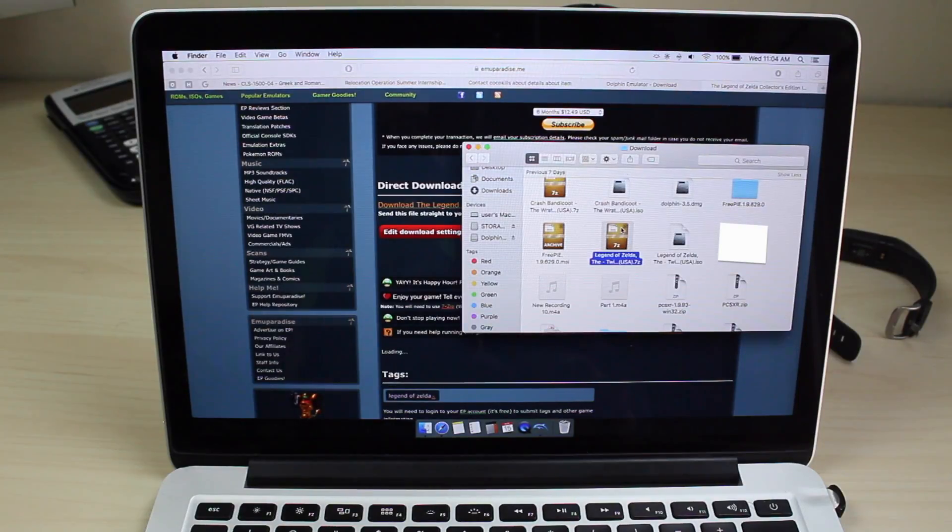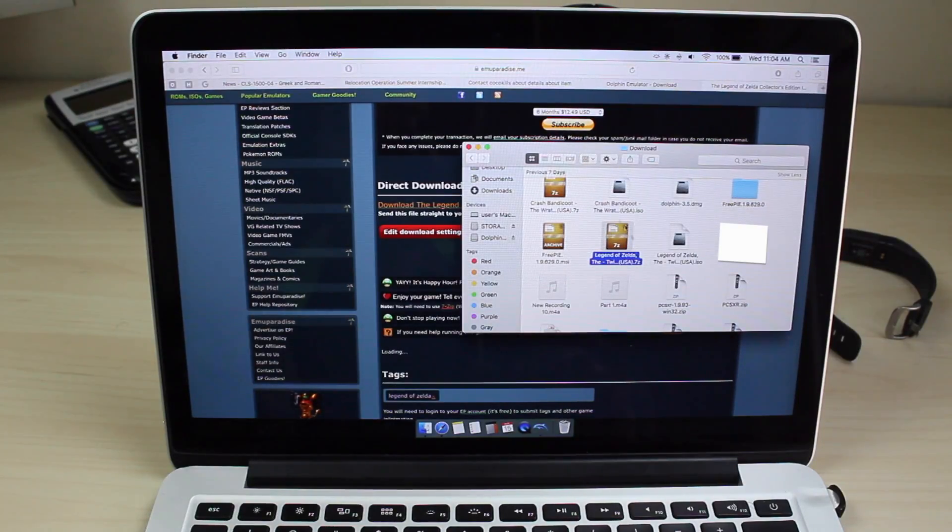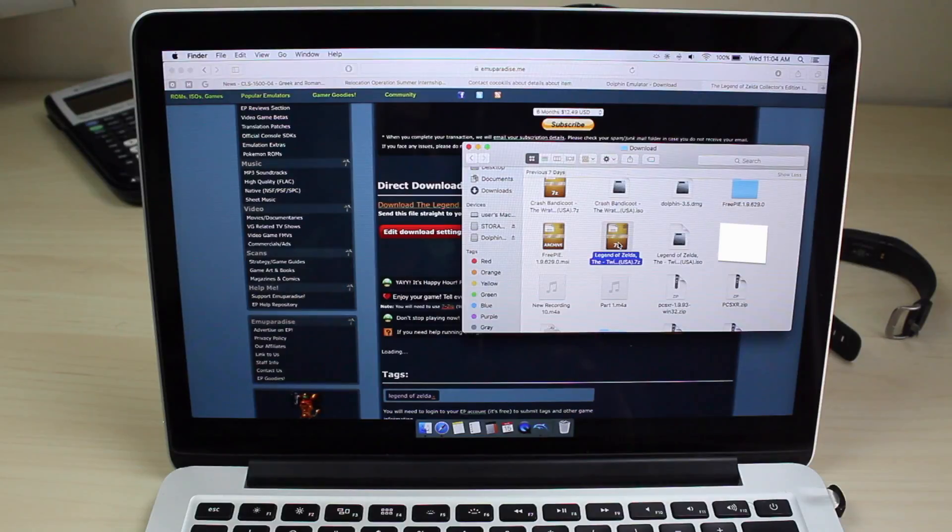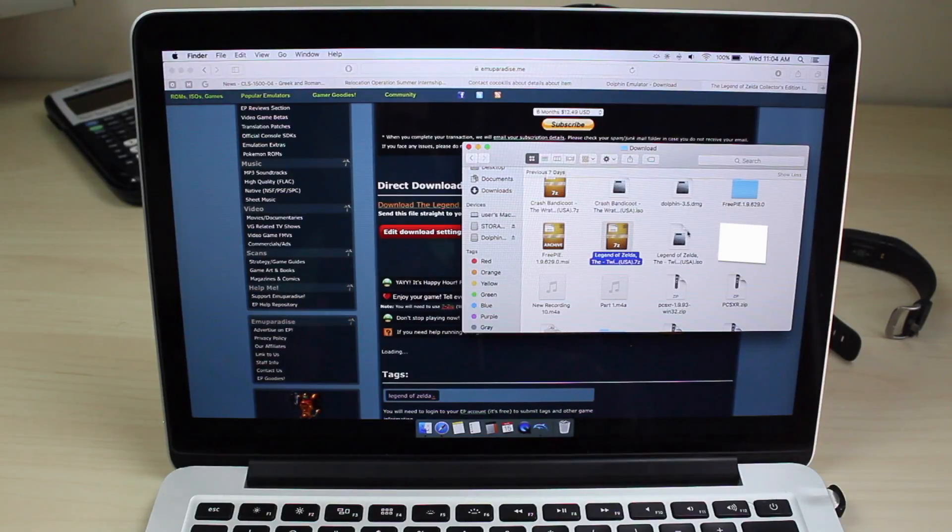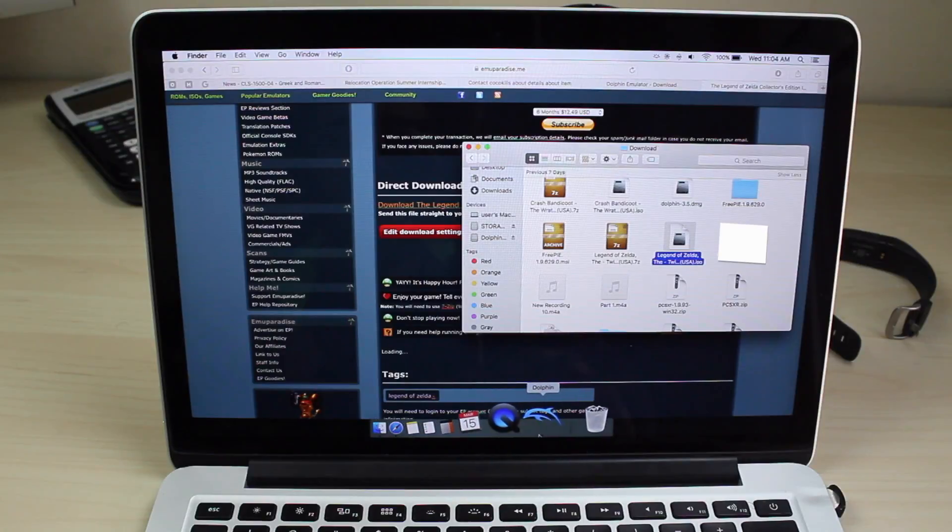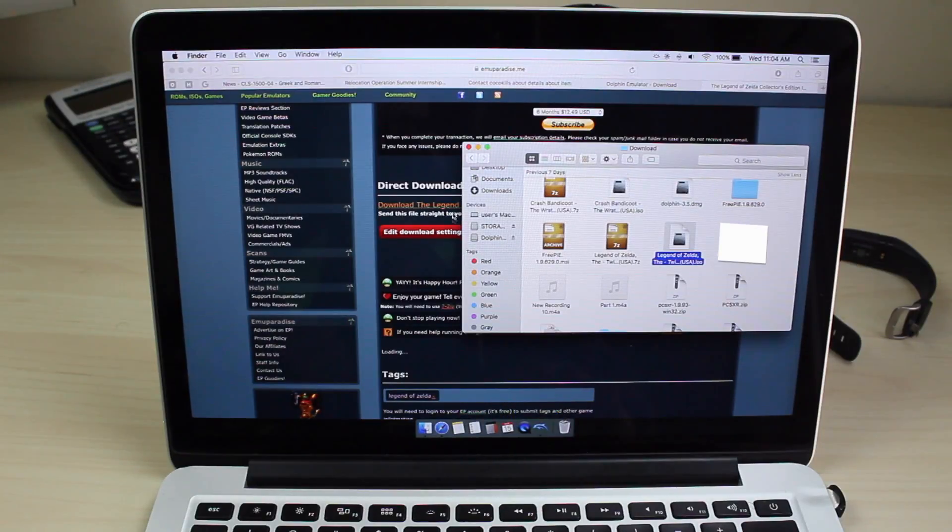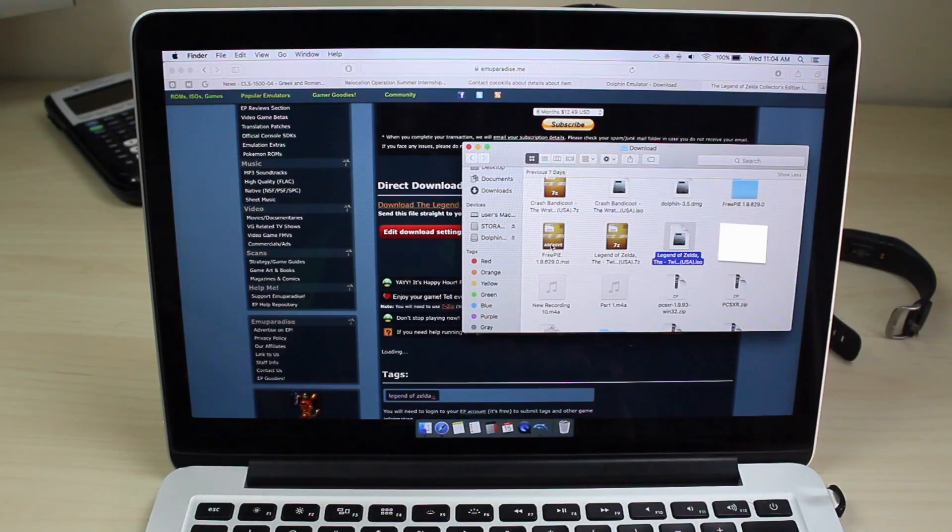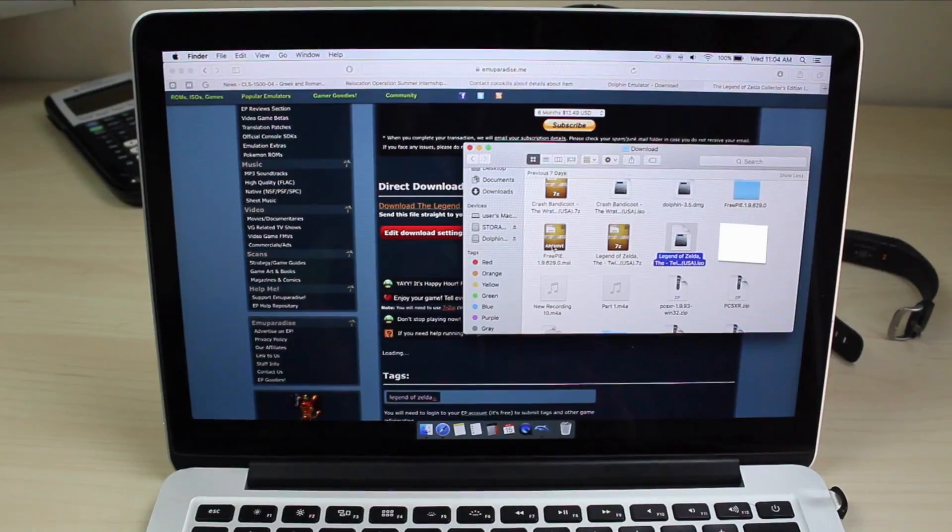Once that's done downloading, all you have to do is just double click on it. You'll see a 7-Zip file like this. Once that's done extracting, it'll bring you to an ISO like this. All you need to do is either drag and drop this onto your desktop or you can keep this on a second storage device.